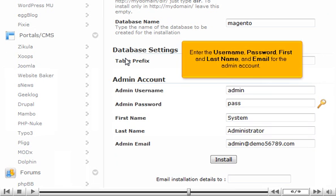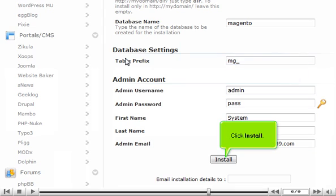Enter the username, password, first and last name, and email for the admin account. Click Install.